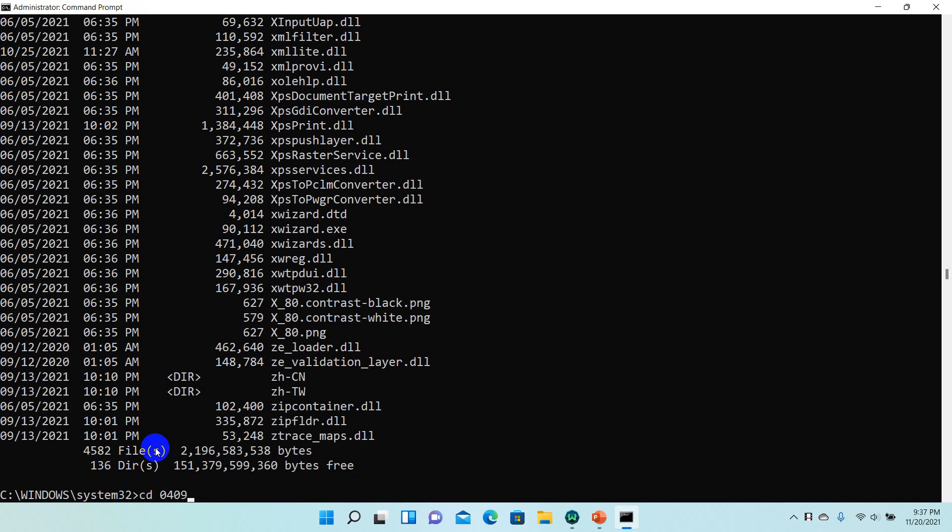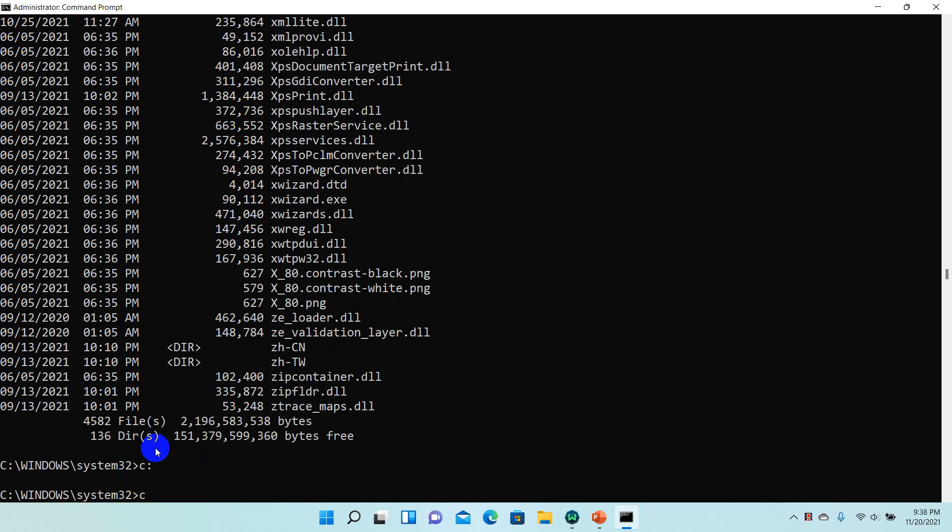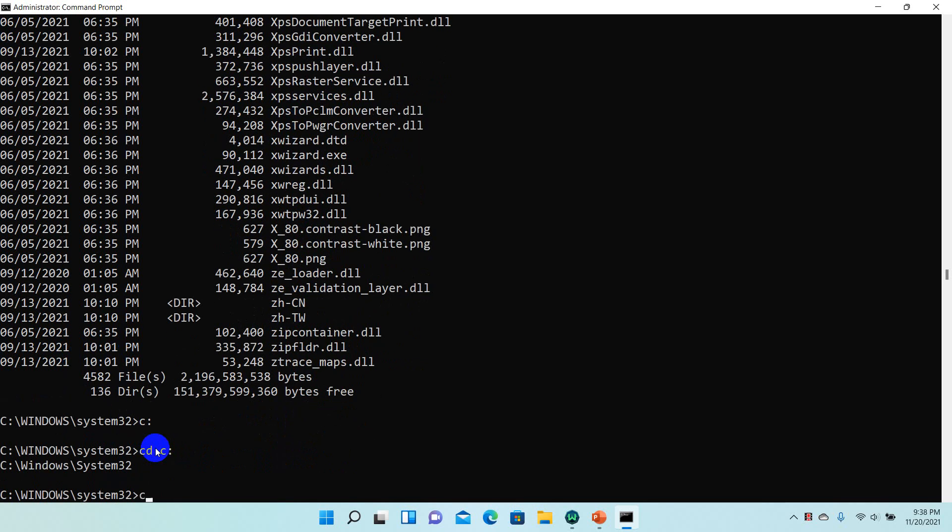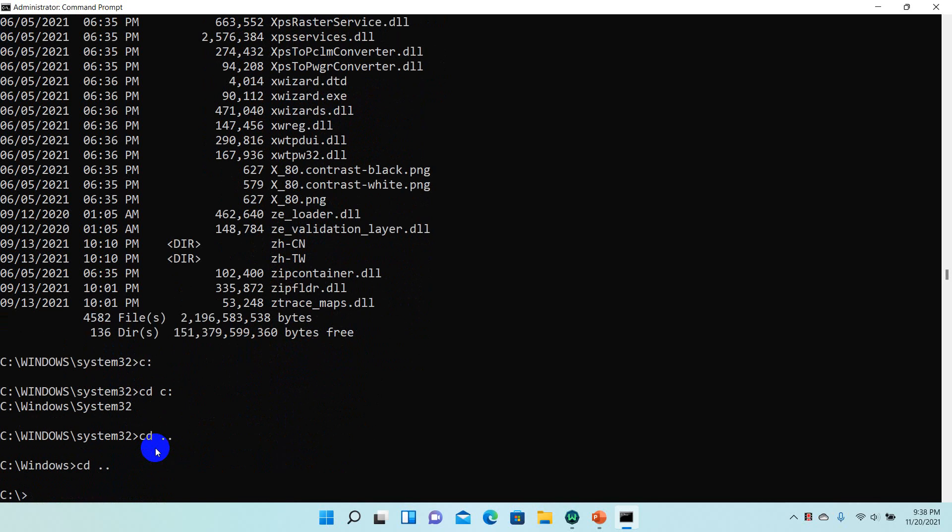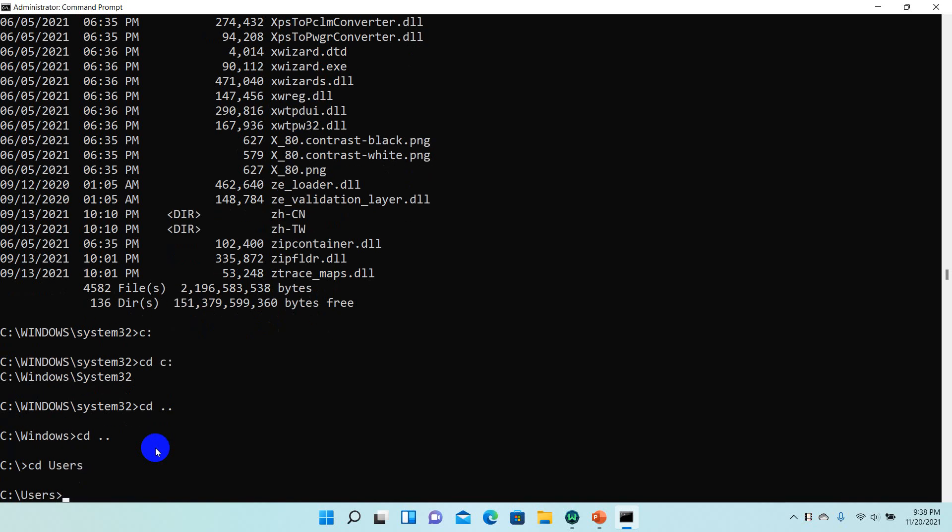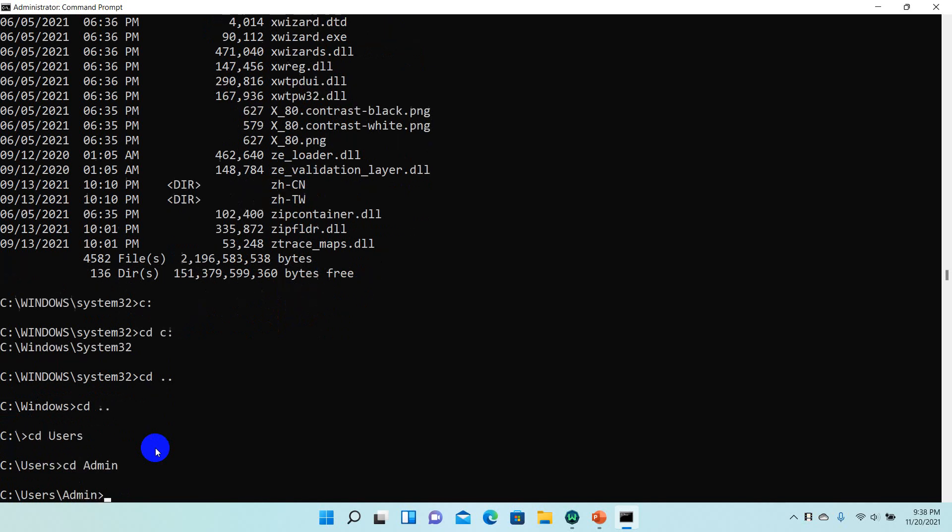Another command is CD, which stands for change directory. CD allows you to navigate between folders. When you type CD, you can move to different directories. For example, you can go to the C drive and navigate through different folders.